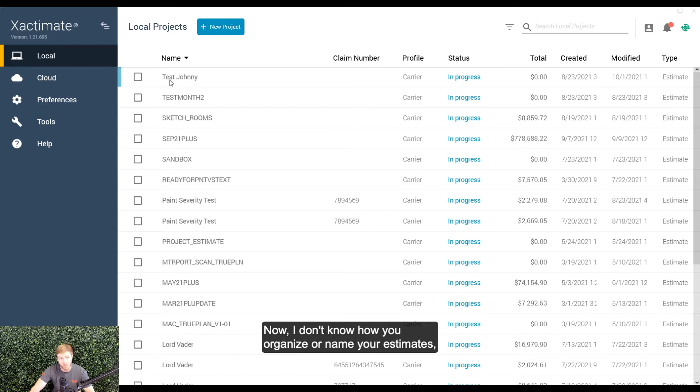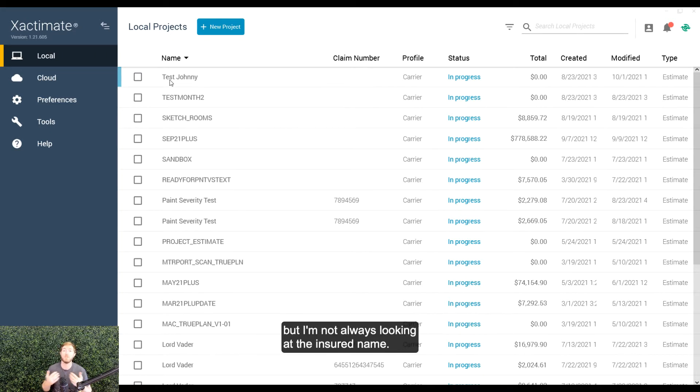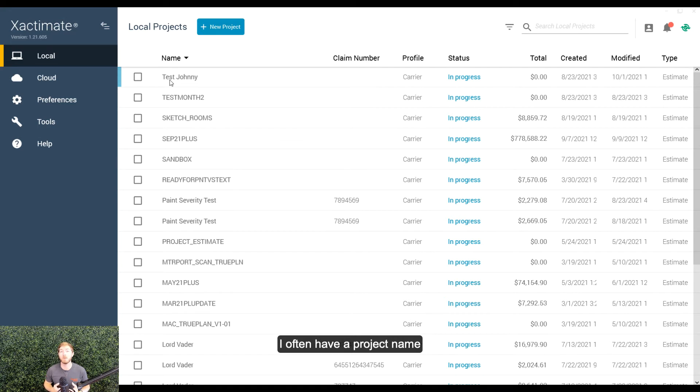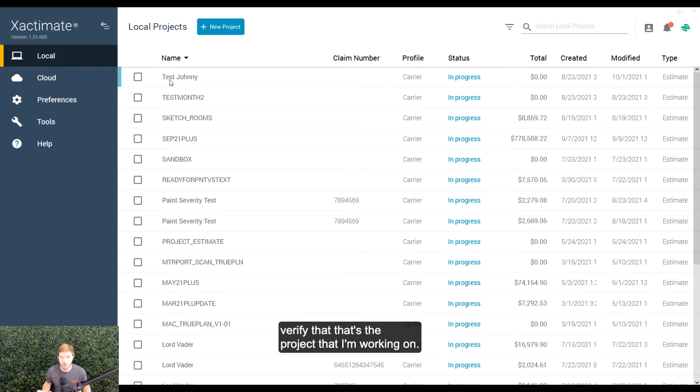Now, I don't know how you organize or name your estimates, but I'm not always looking at the insured name. I often have a project name that I want to be able to look at, click on, verify that that's the project that I'm working on.